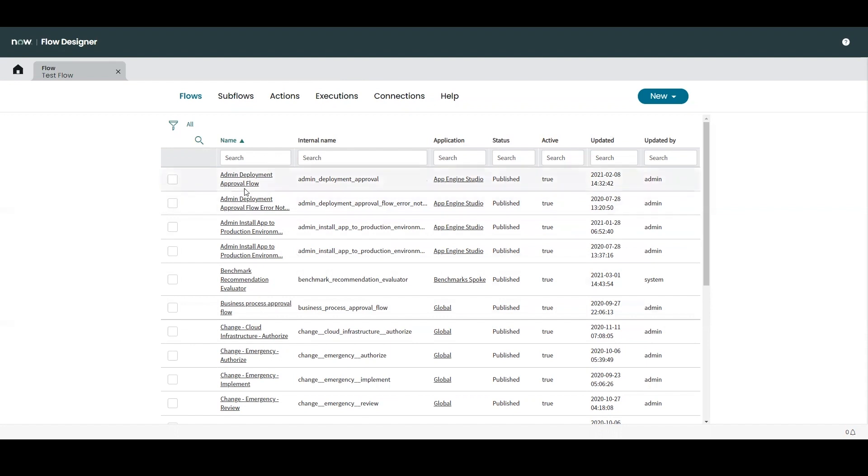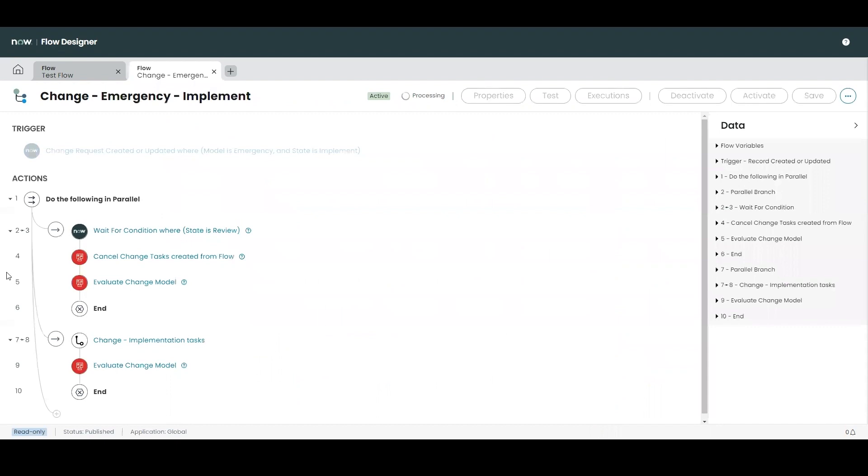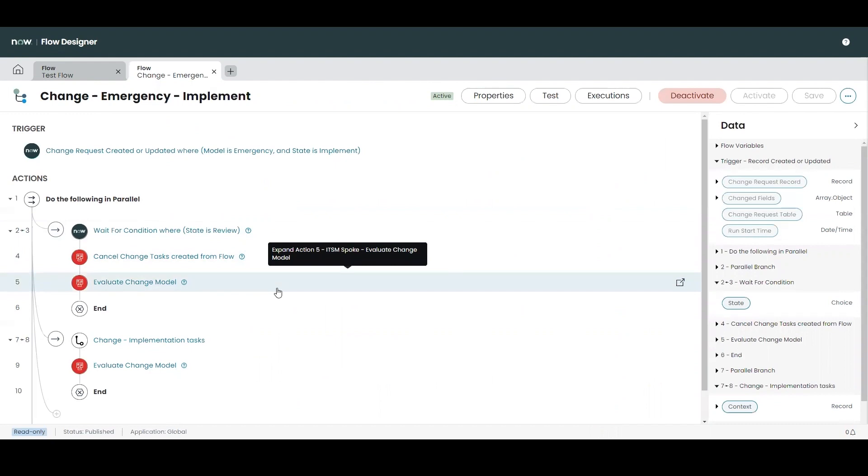So first we have flows. So flows are a process which consists of a trigger and then a sequence of actions. Flows are going to allow for the automation of business logic and require that the user has some familiarity with the now platforms tables and fields which are going to be leveraged by the automation.